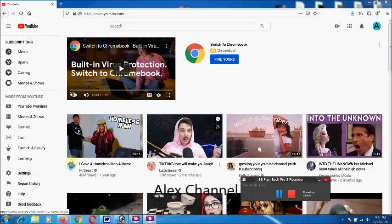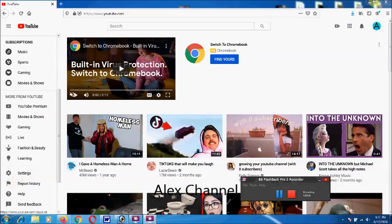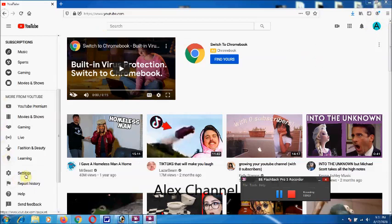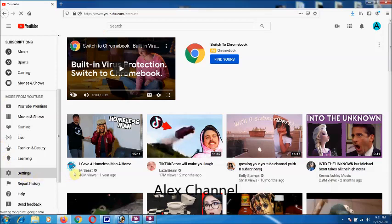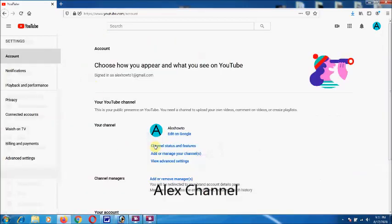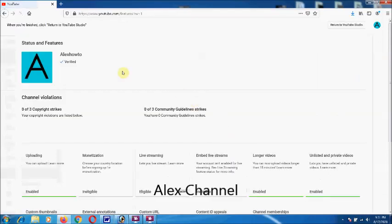First, you need to go to your channel and then go to settings right here. You'll see Status and Features, and you click on Verify.